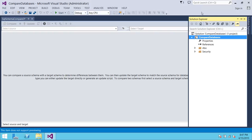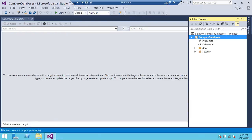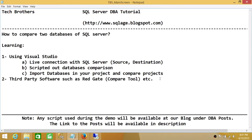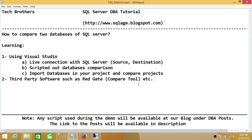If you don't have Visual Studio, then Redgate would be what I recommend. I use Redgate myself sometimes alongside Visual Studio. Redgate's Compare tool has both schema compare and data compare and it works really well. I hope this video helps — see you next time.